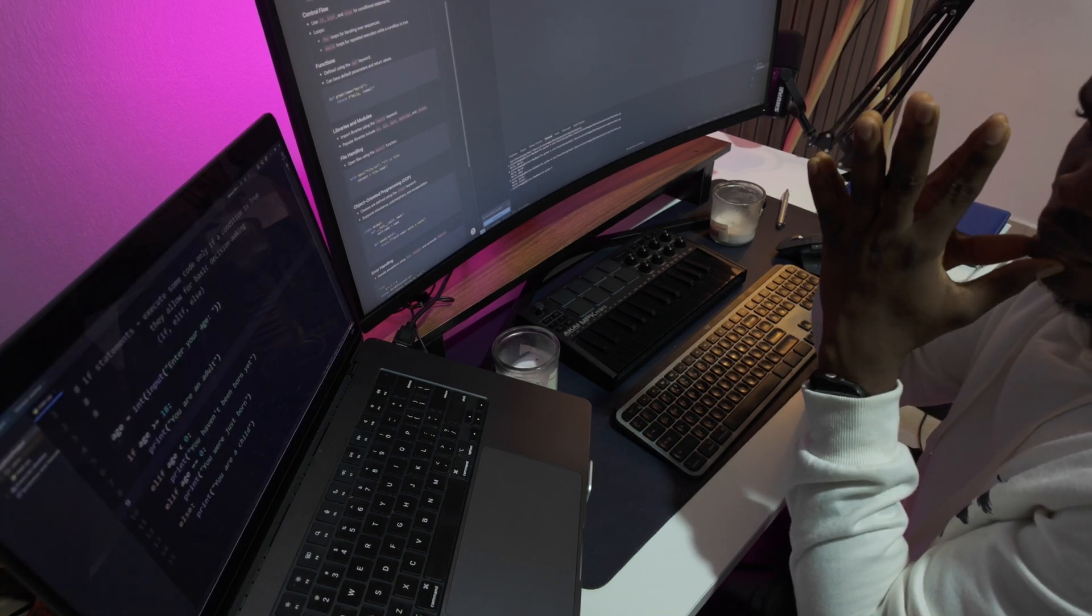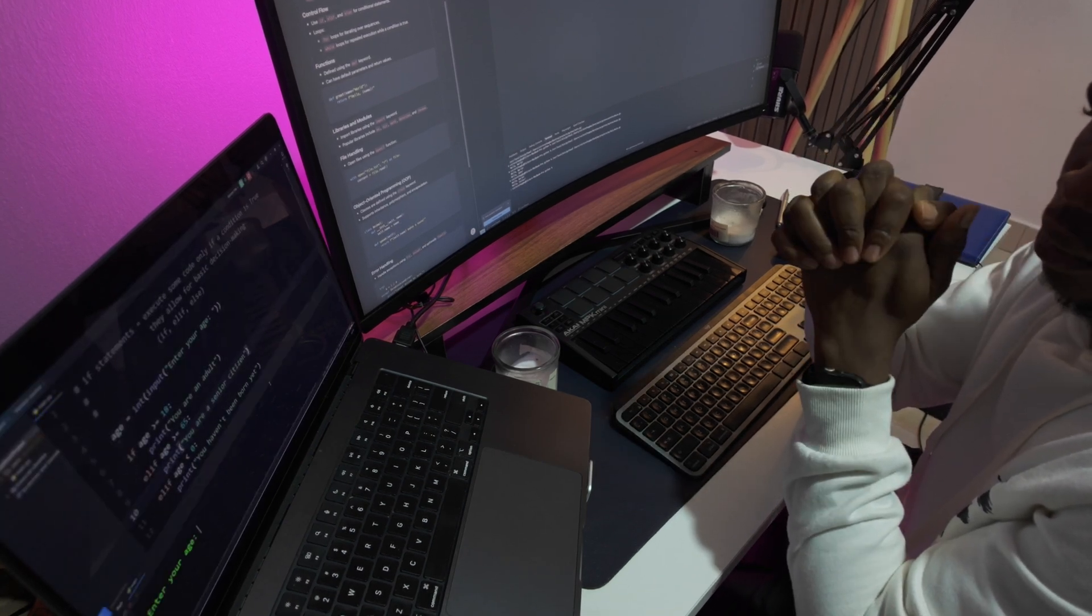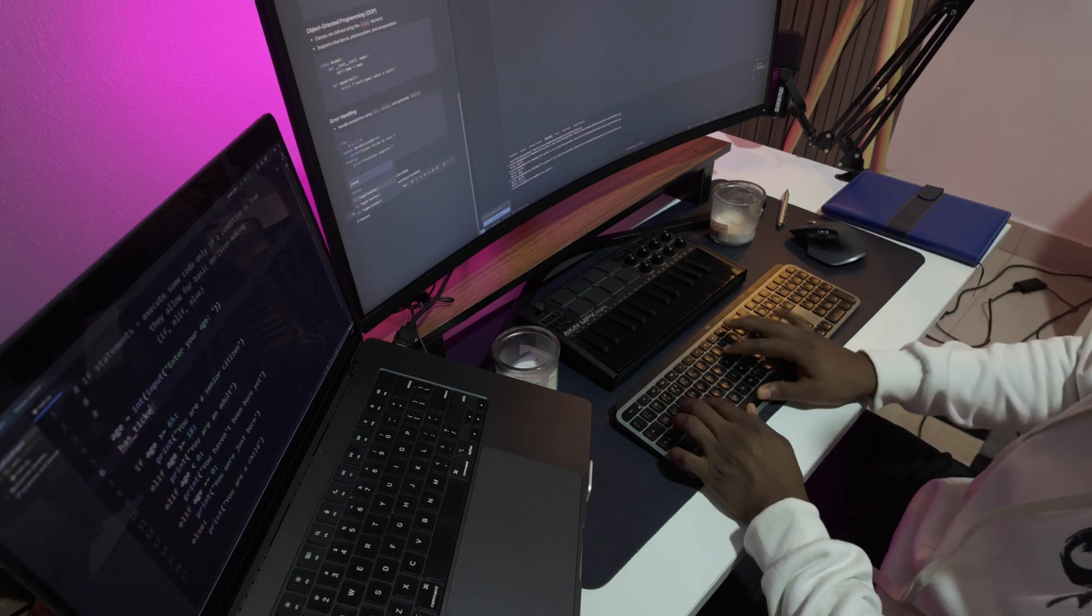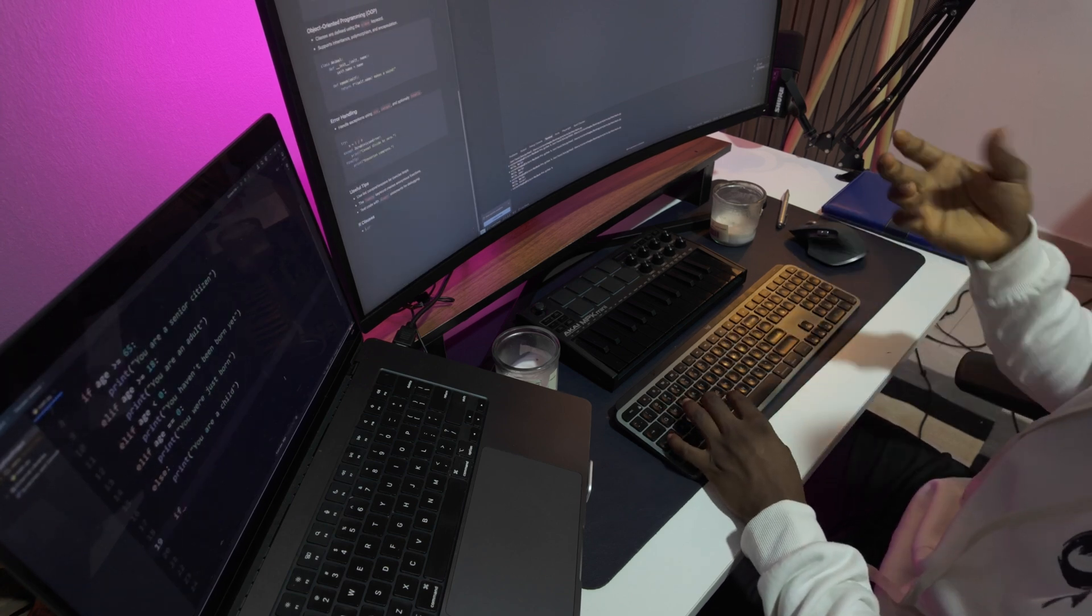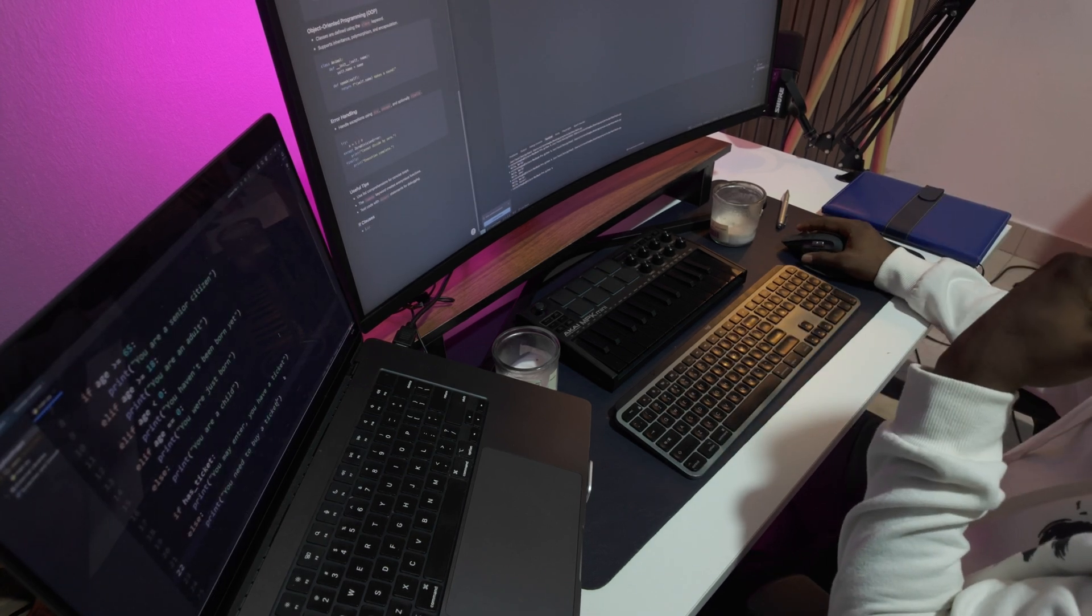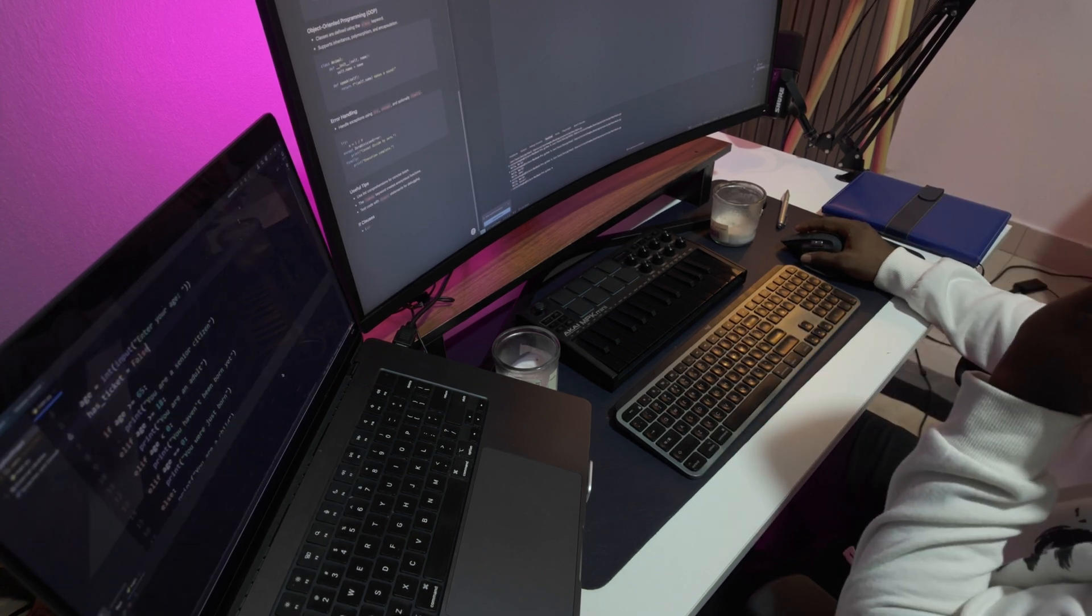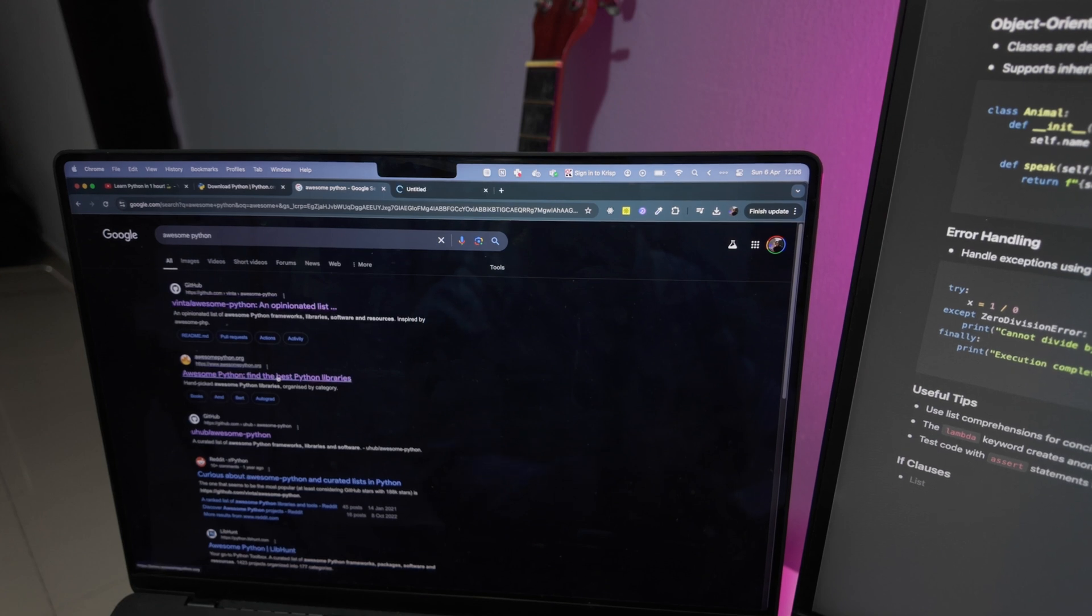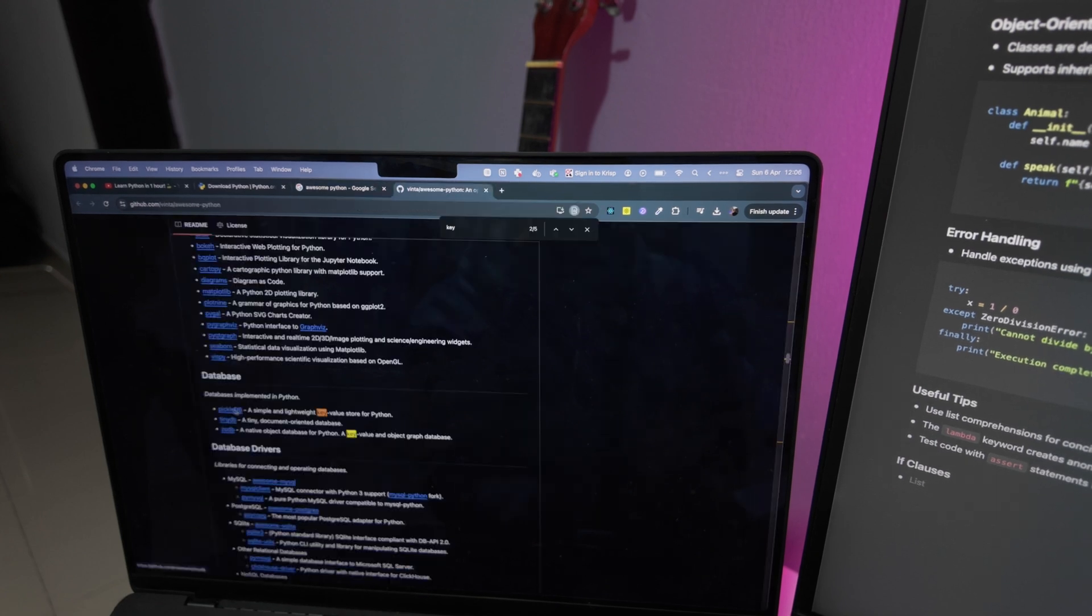Next, I'll dive into a real-world open source Python library to study its code. This hands-on approach will show me language constructs in action and help me learn concepts based on their relevance in modern Python.